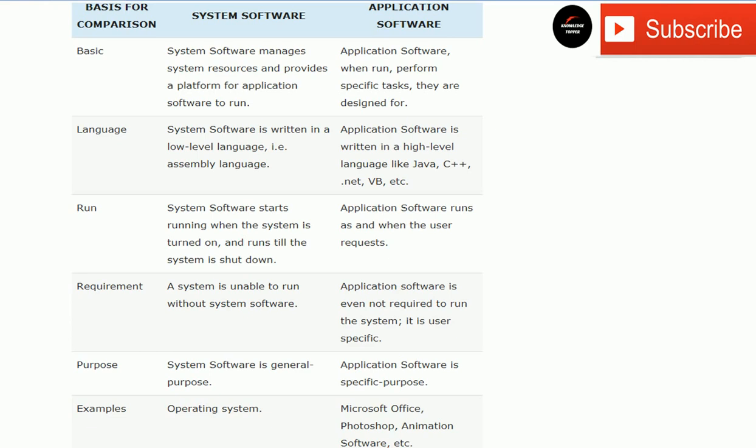If there is no battery in the car, all other things like the video player, lights, and charger cannot run. Similarly, if there is no system software, application software also cannot run. So system software provides the platform for application software to run.